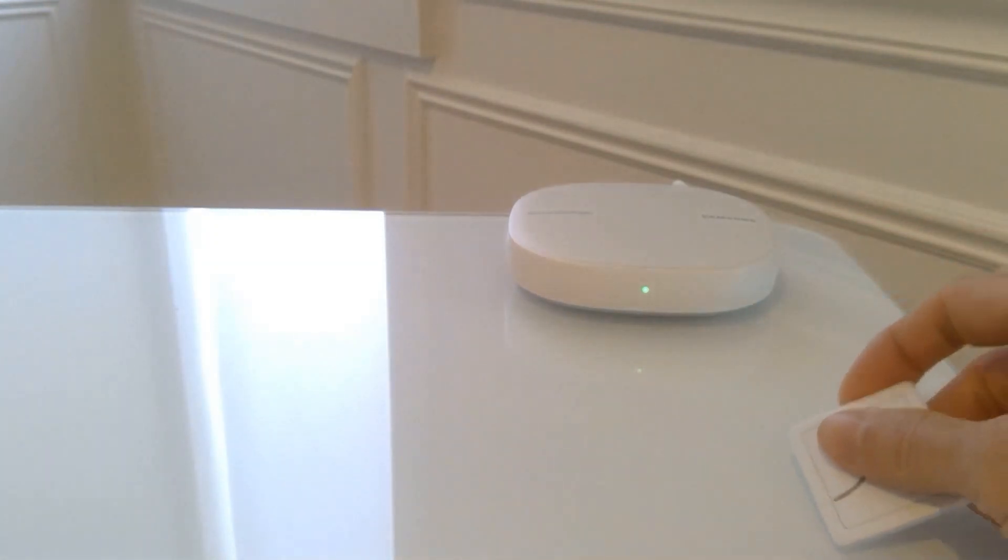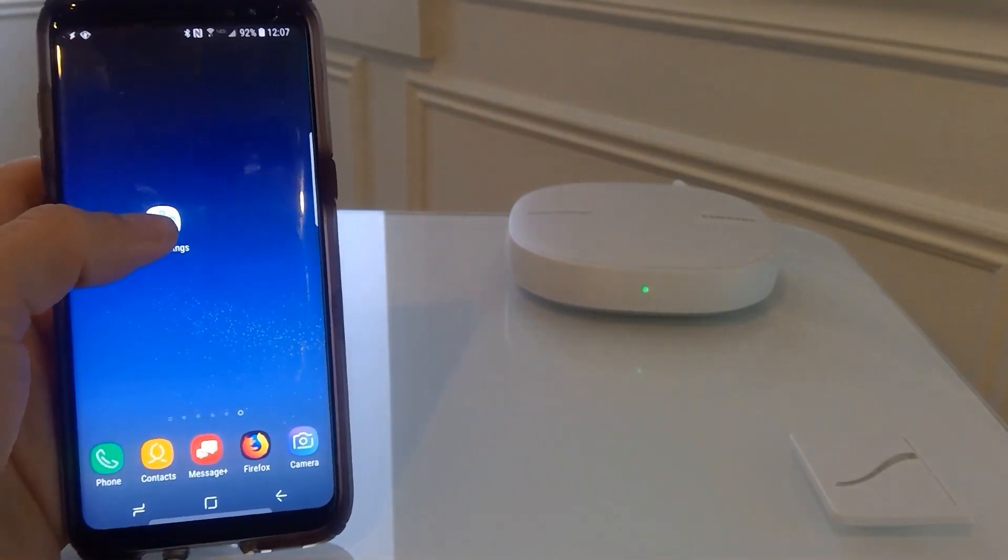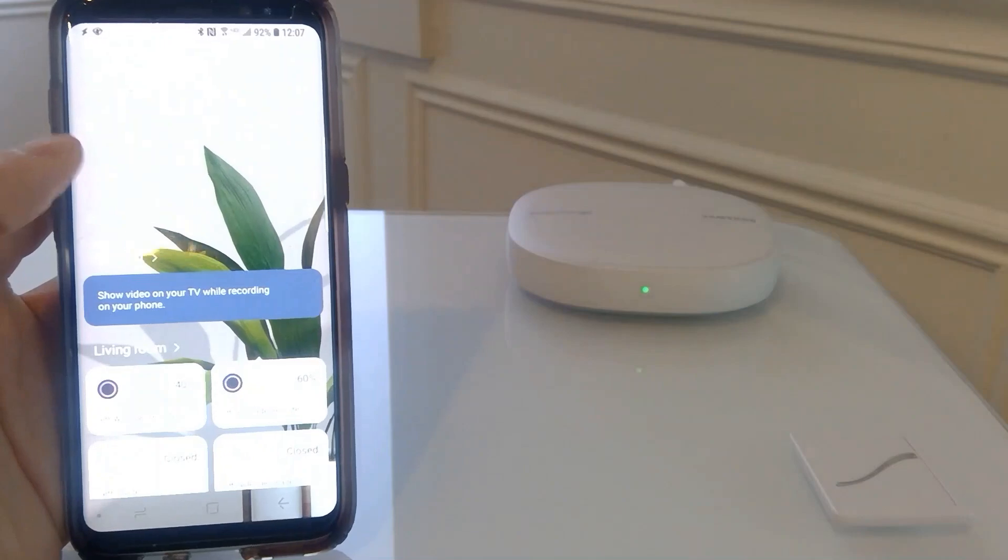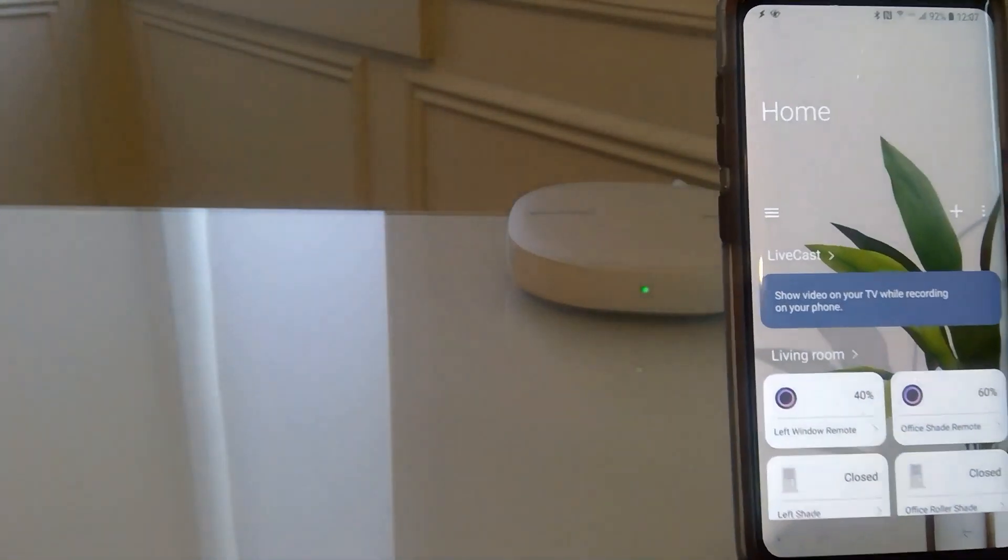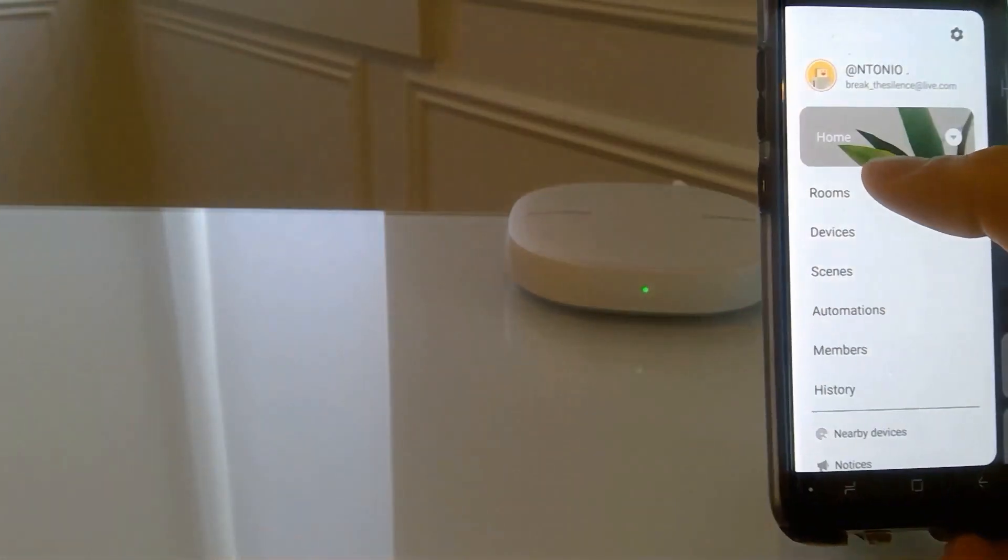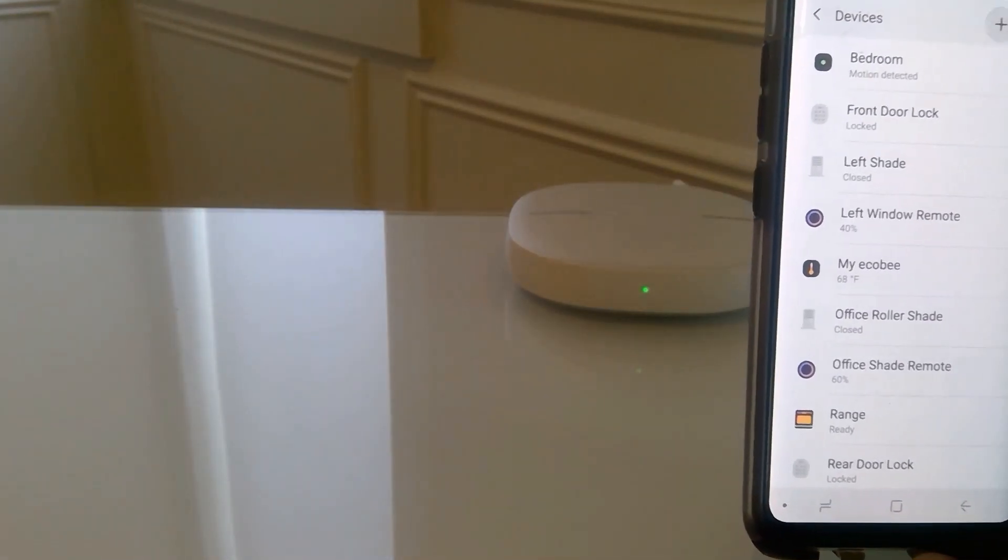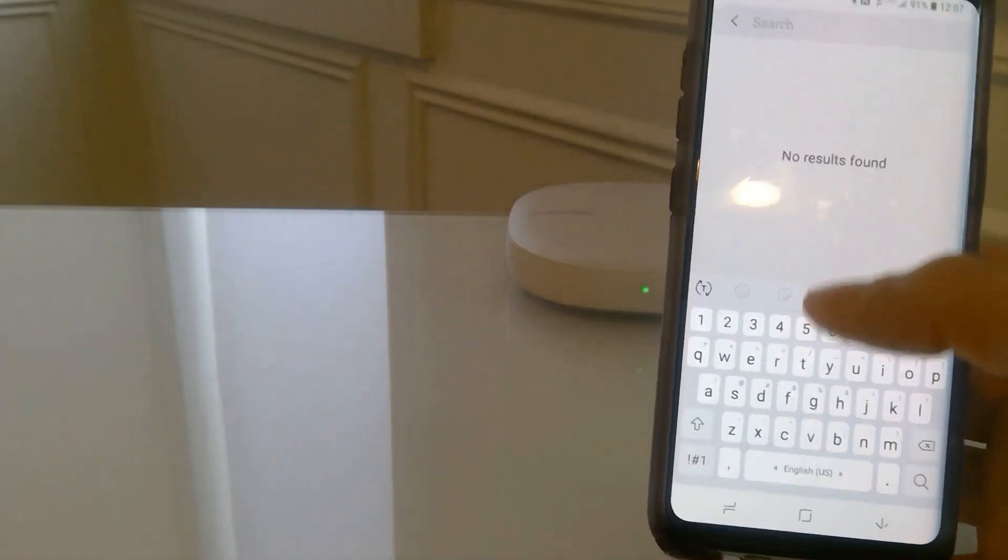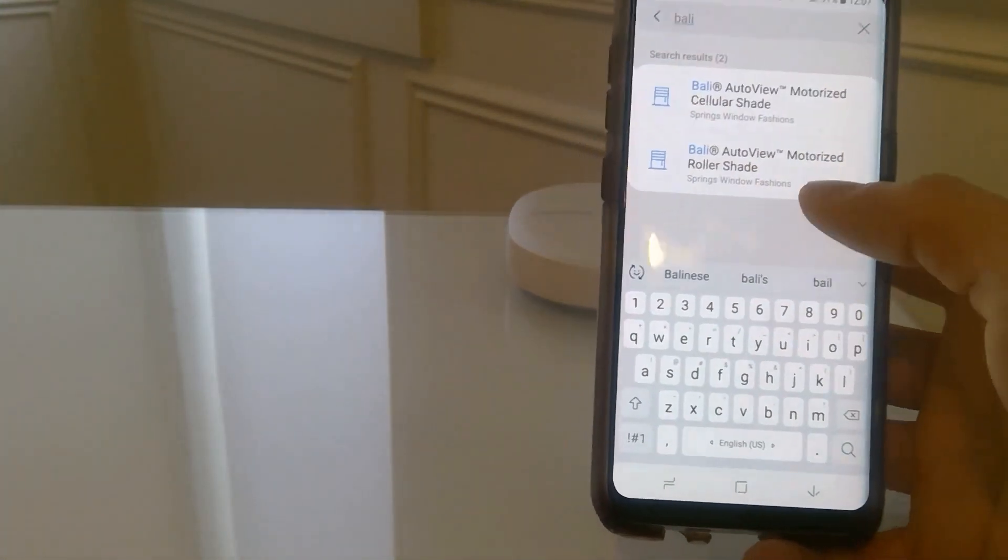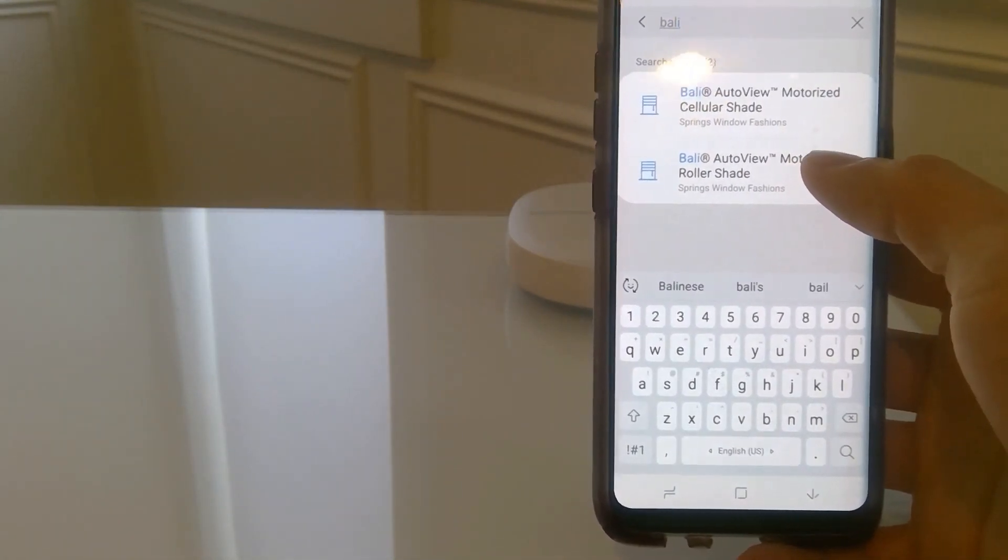To start off, go to your SmartThings app. And there, sorry about the lighting here. Go to Devices. I'm going to add a device. And search for Bali.